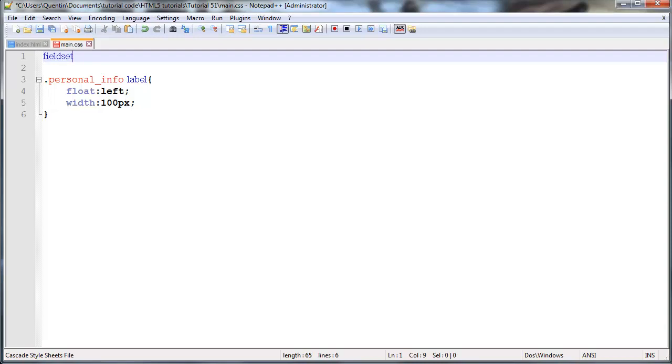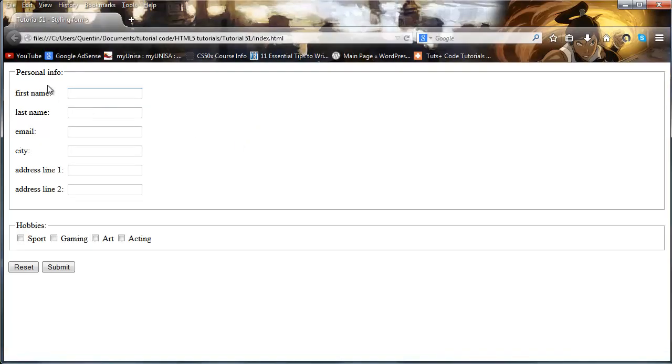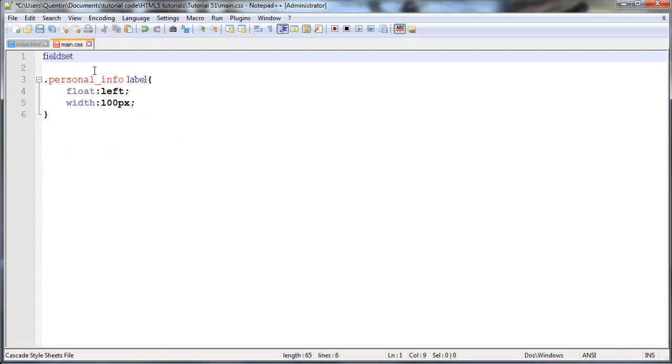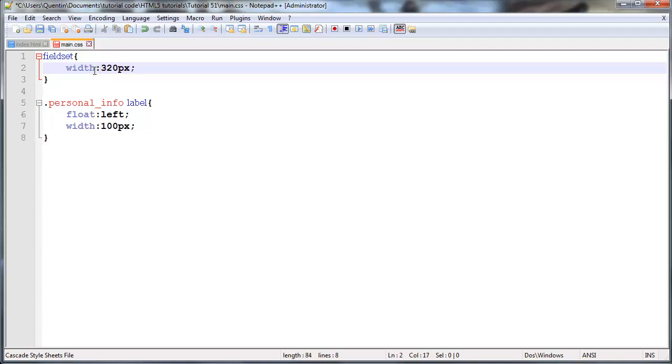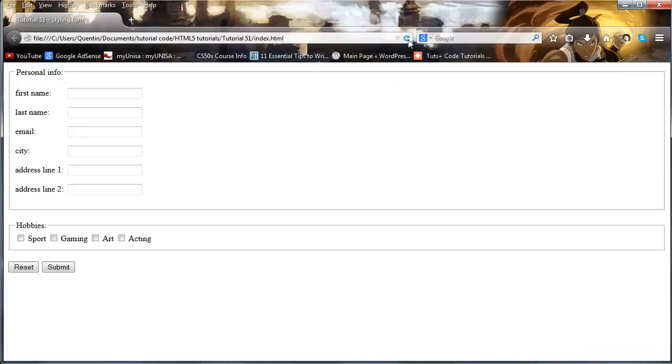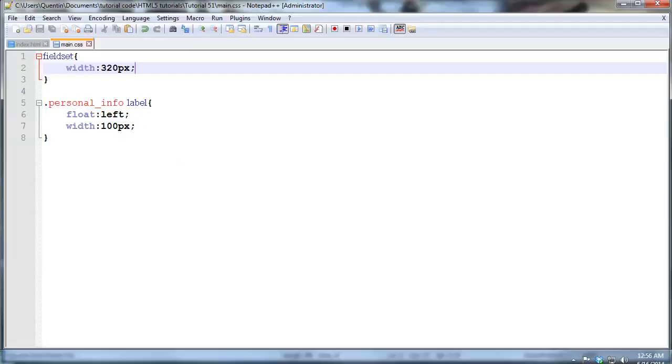And something else we could do here is maybe go over to our CSS file and select all of our field sets and just make them a little bit thinner. Because right now if we take a look at this, our field sets take up the entire width of the browser but our data inside isn't even wider than 300-320 pixels.